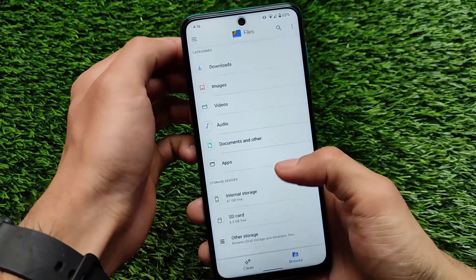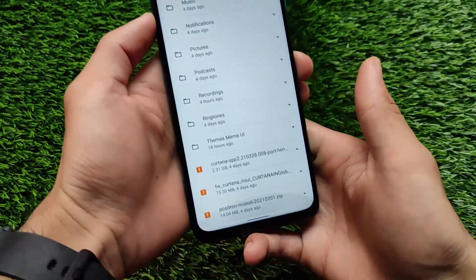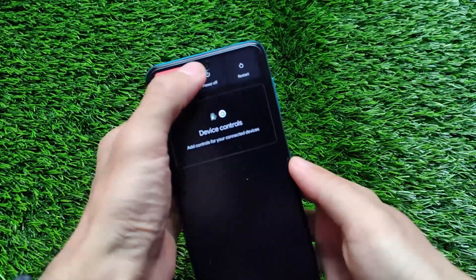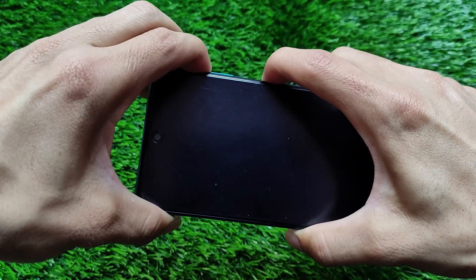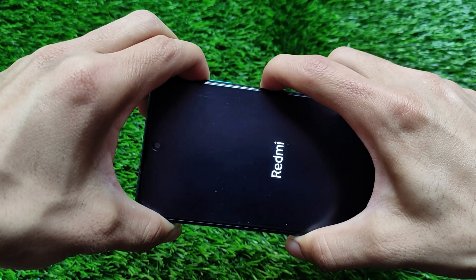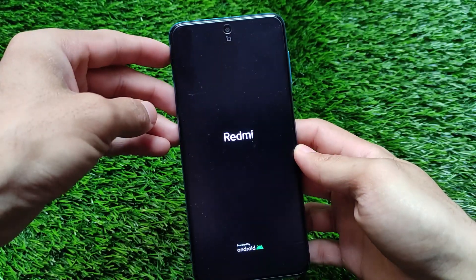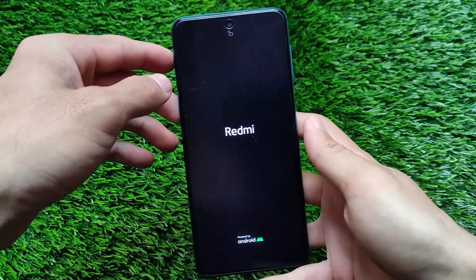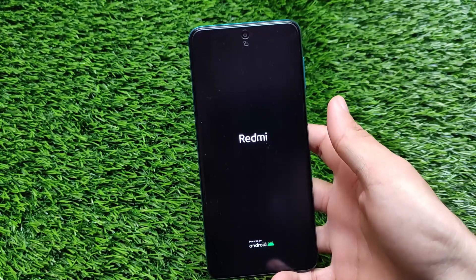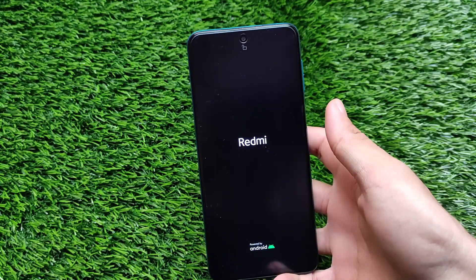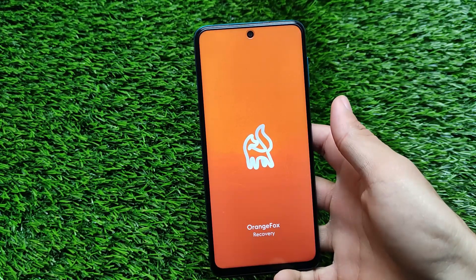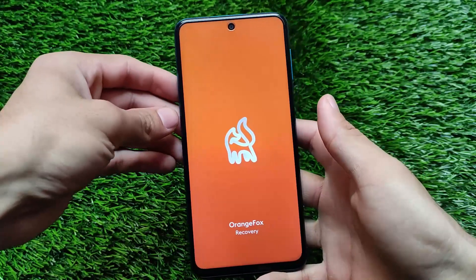Let me tell you which files are required to install this build on your device. Make sure you have an SD card because we need to format the data. These three files are required: the Curtana build, firmware, and kernel — all three links are in the description. Just turn off your device, boot into custom recovery. Orange Fox custom recovery is recommended — if you're using any other custom recovery I'm not responsible. Make sure you have a proper backup and your files stored on SD card or OTG pendrive.